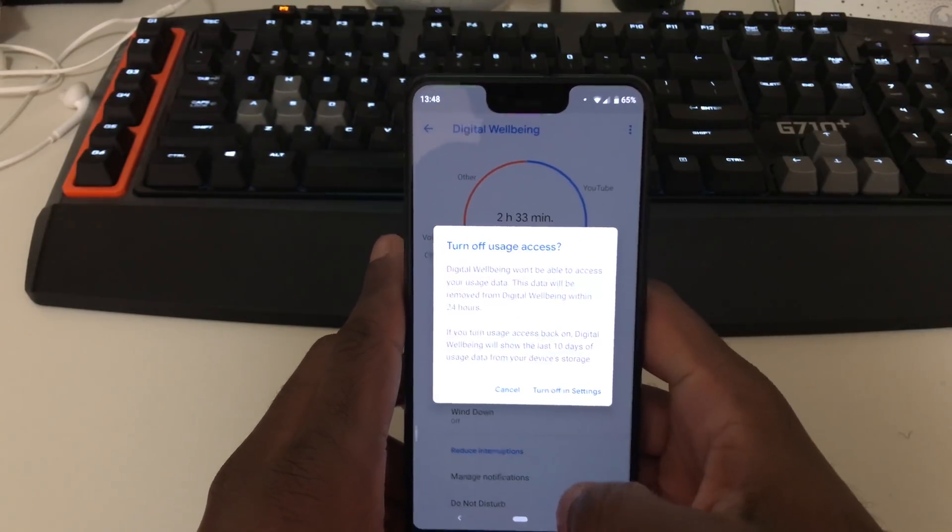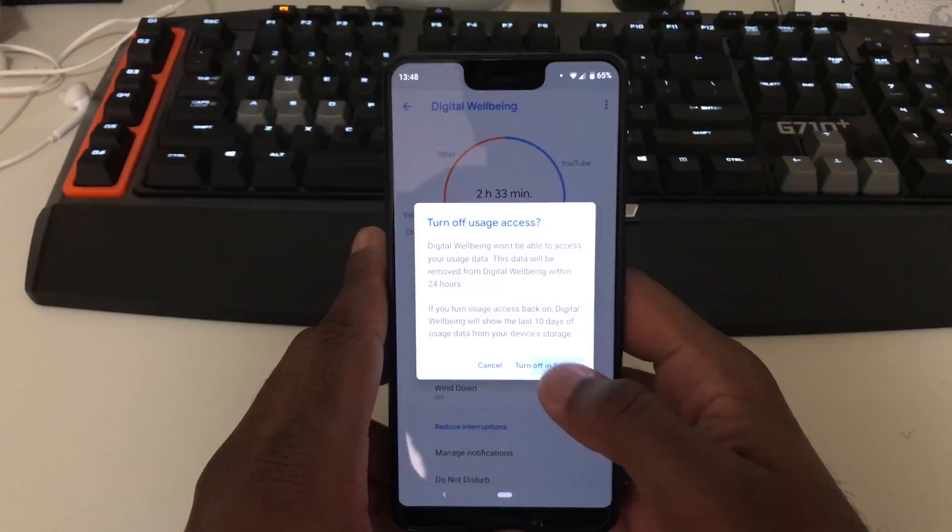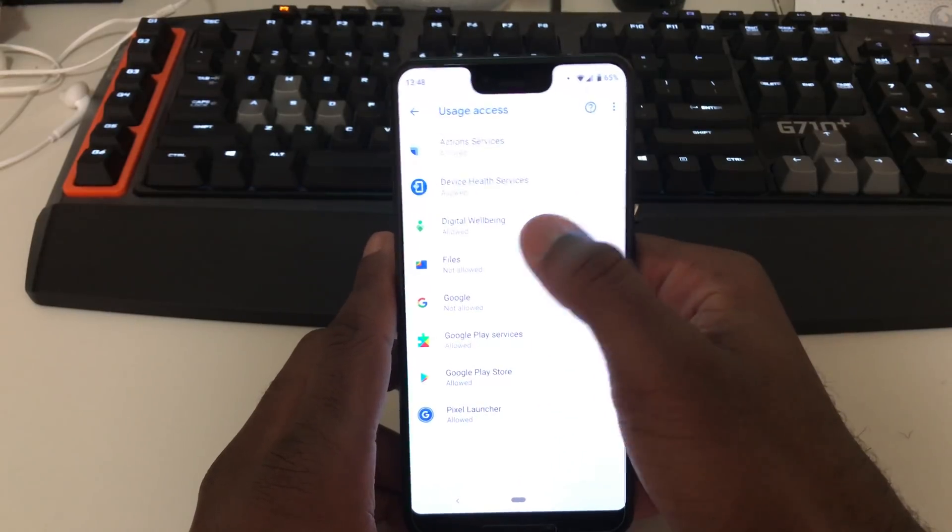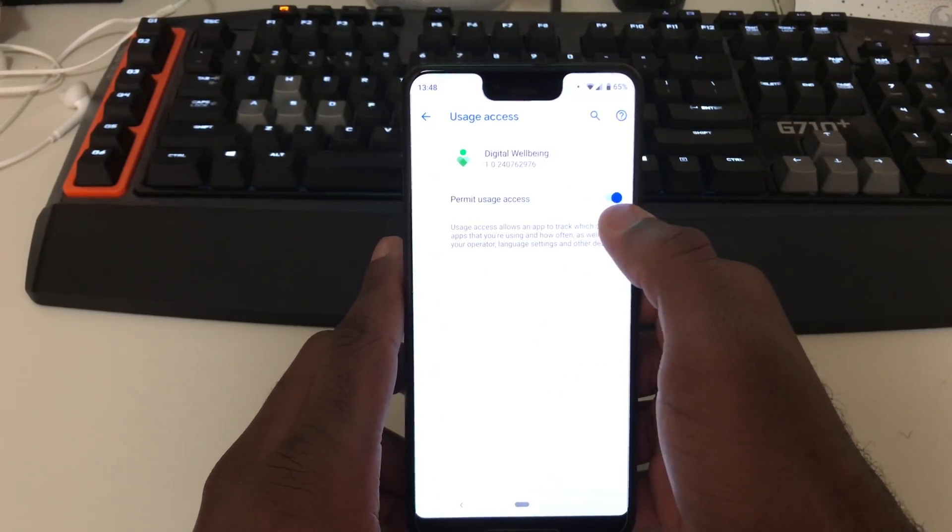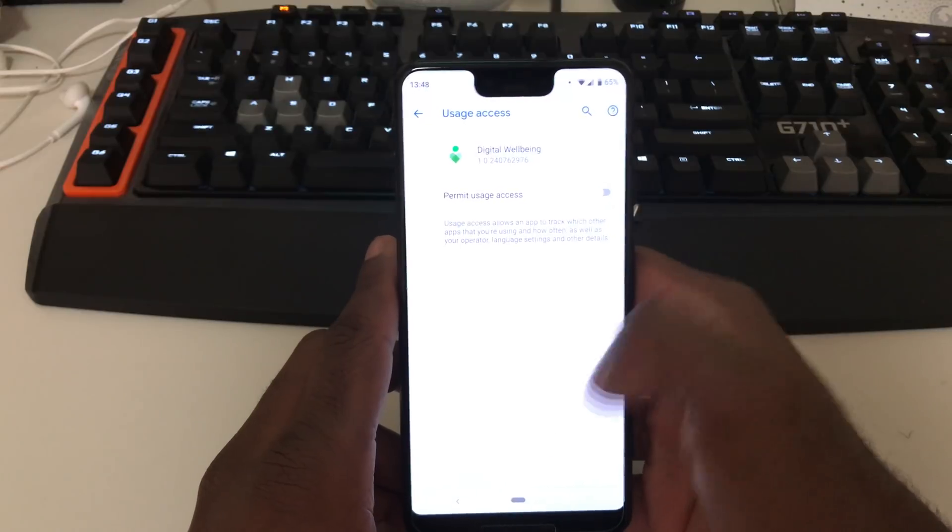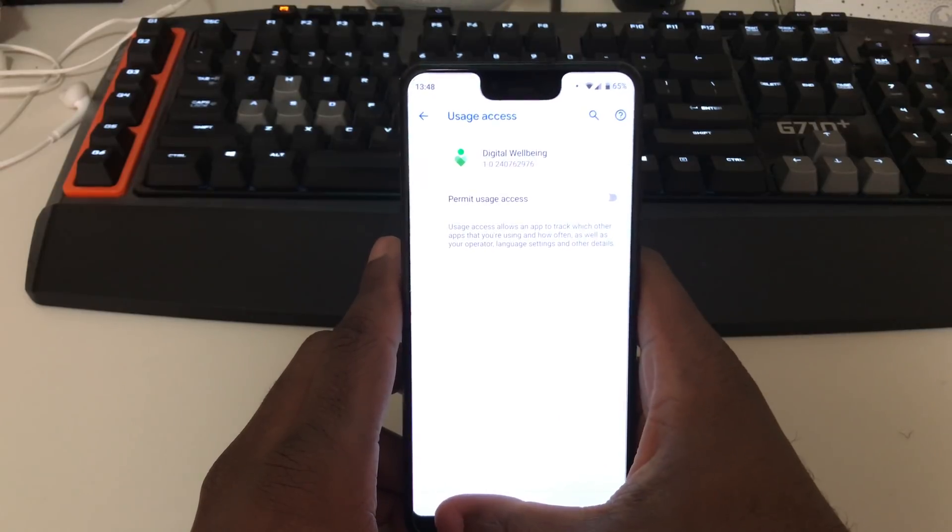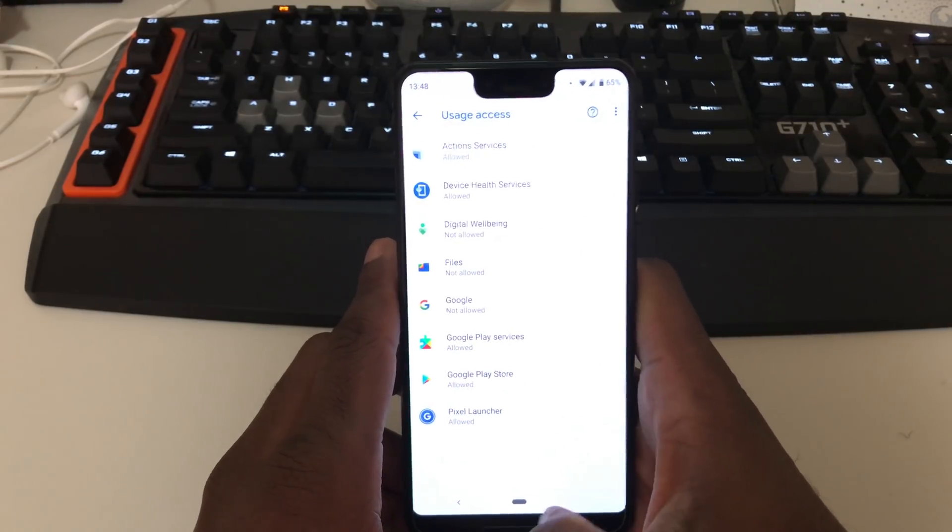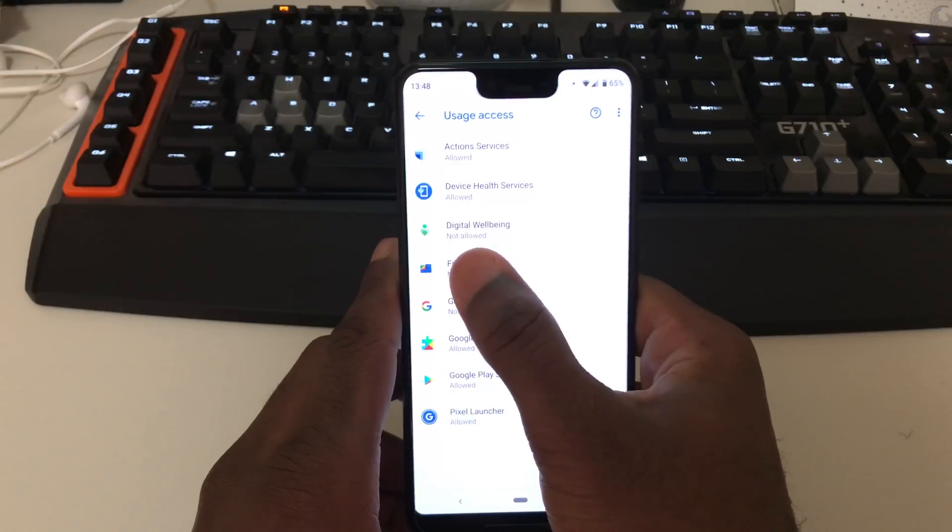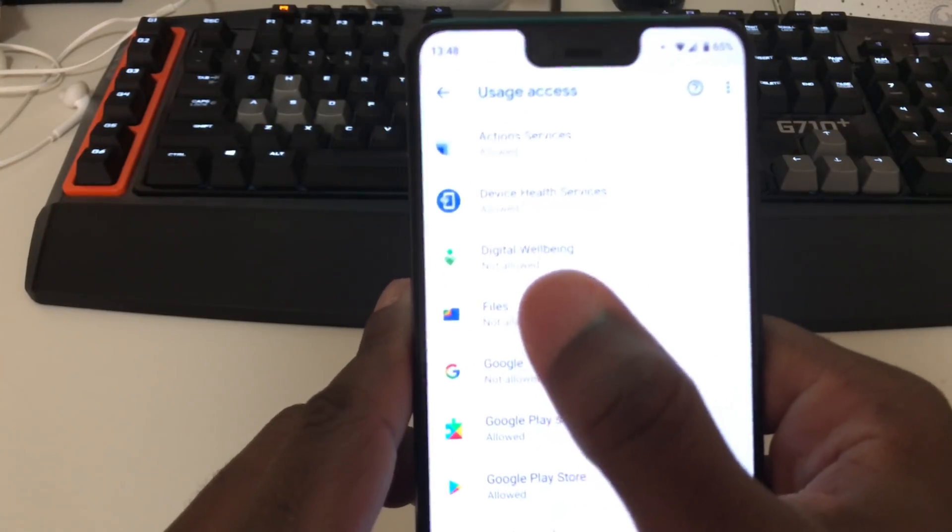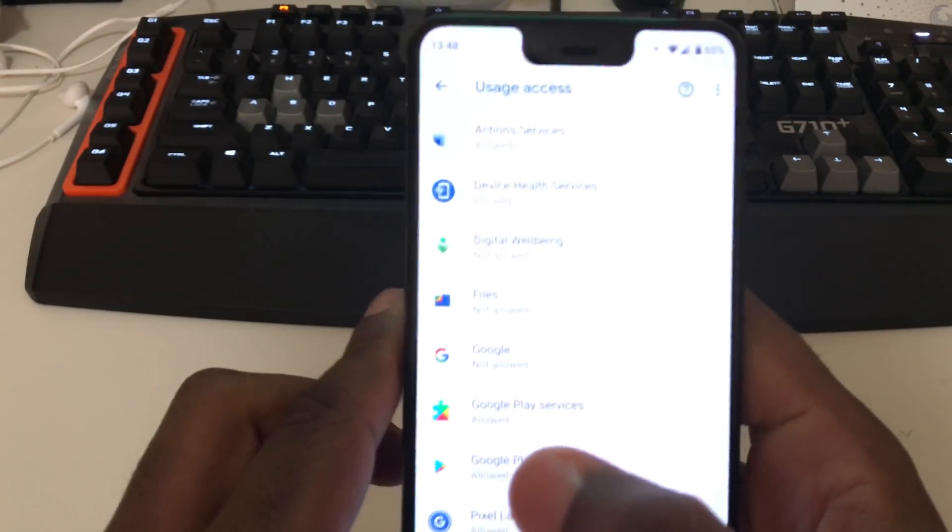Once you get into turn off usage access, you want to turn off digital wellbeing. This will stop it from tracking your apps. If you use it a lot and you really depend on it, this is probably the only way you will get the top-notch performance you expected from a Pixel device.